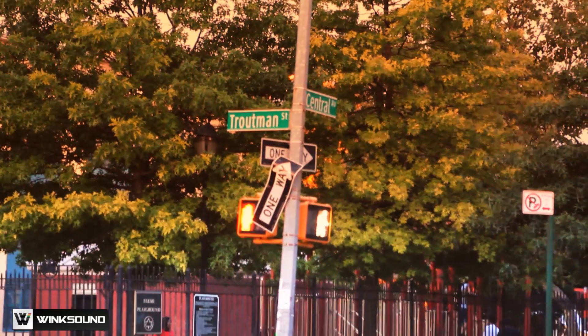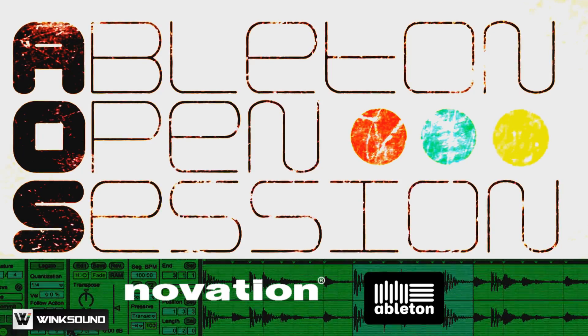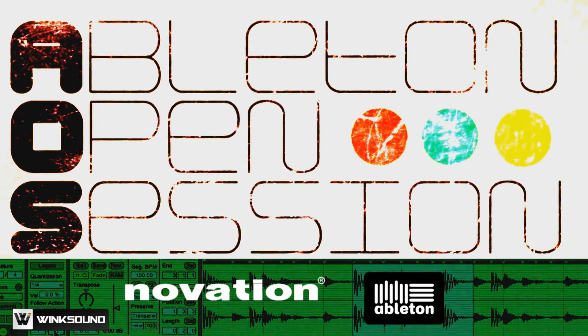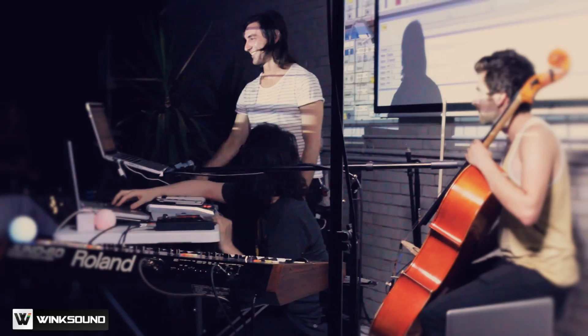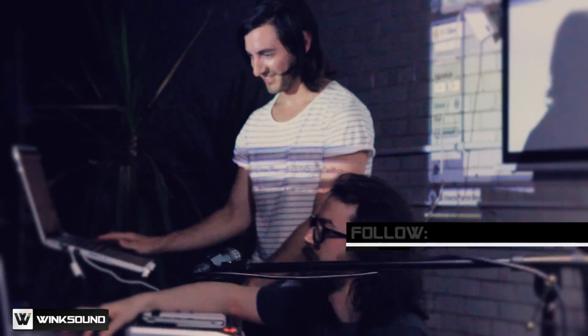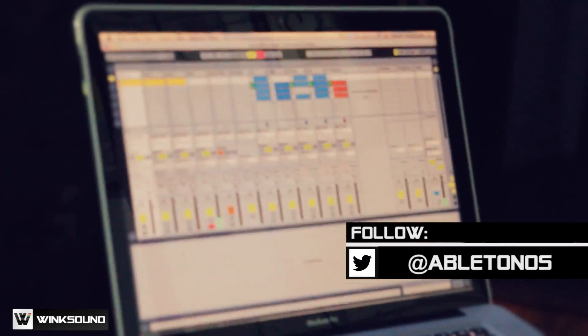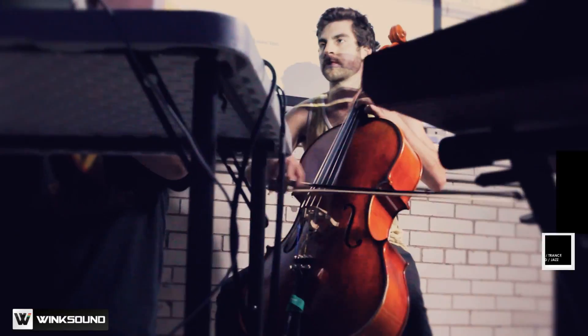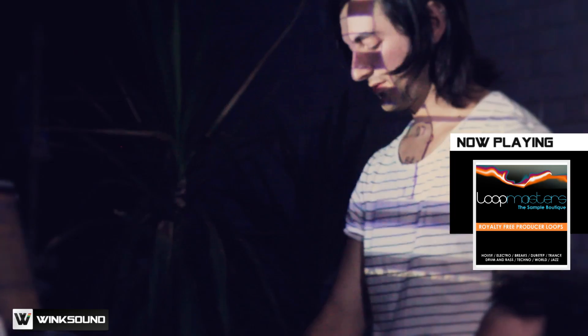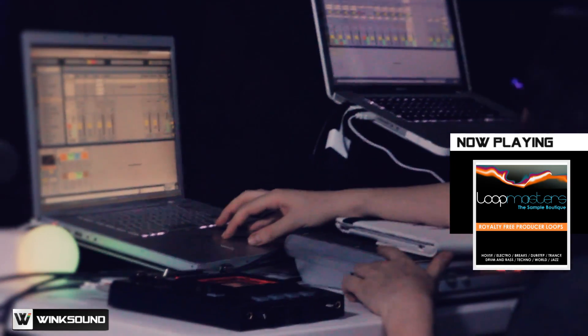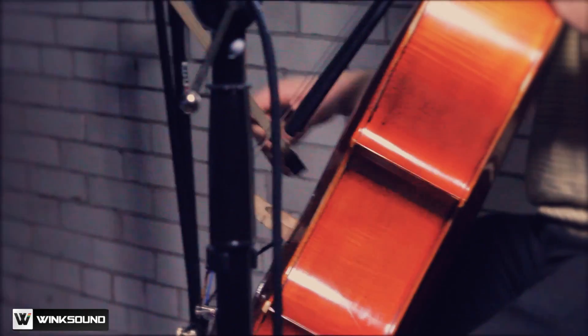We are in Bushwick for the Ableton Open Session New York City. Tonight was bringing analog and digital together for the main subject of the night. The whole idea was for me and Adriano to connect our two computers together via Wi-Fi. We're able to manipulate Dan's cello together as one.